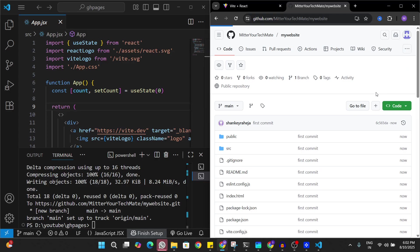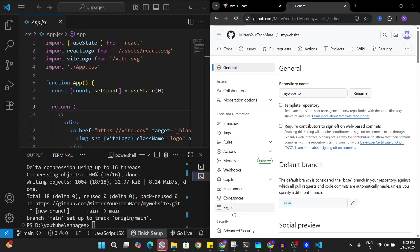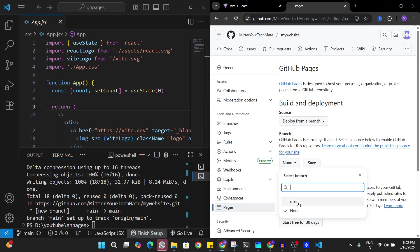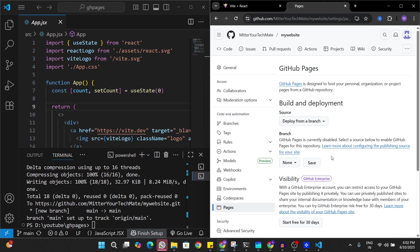Let's go to Pages. Here in Pages I'm just going to deploy from a branch. Here in the branch we have to choose GitHub Pages but we don't see it right now. Before we try to deploy it we're going to make some changes in the code.